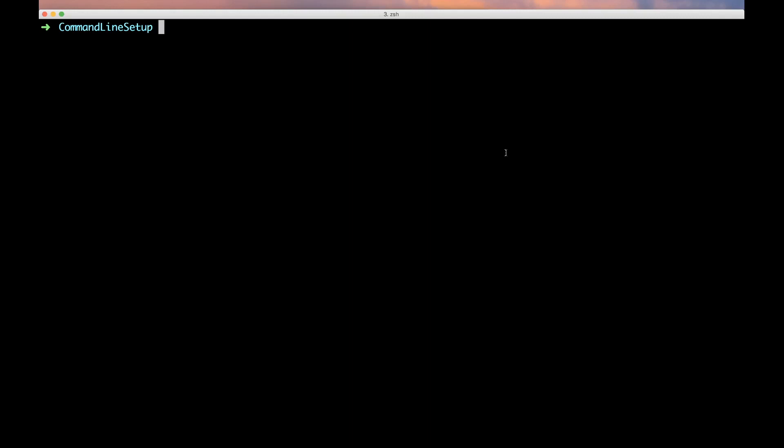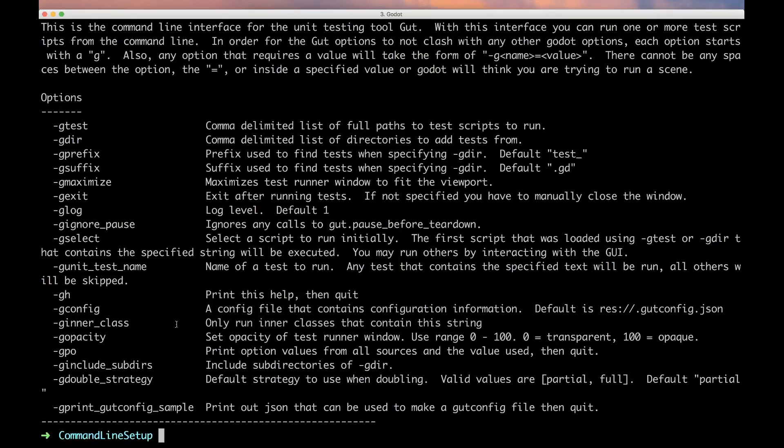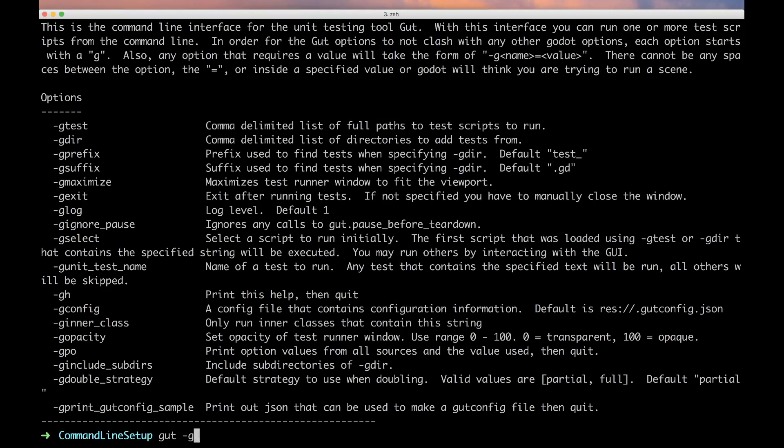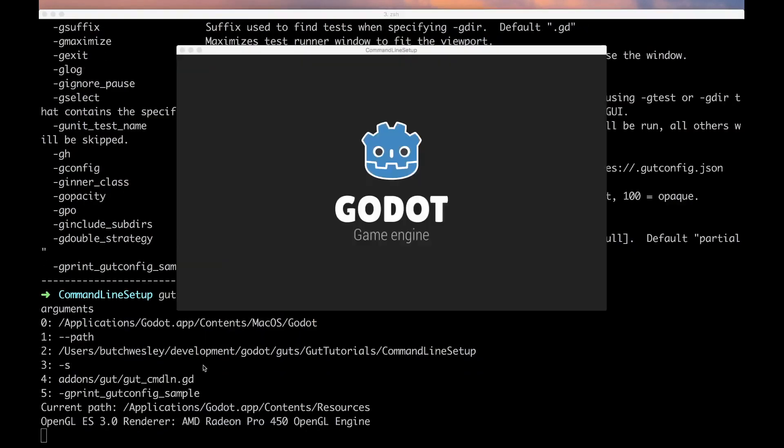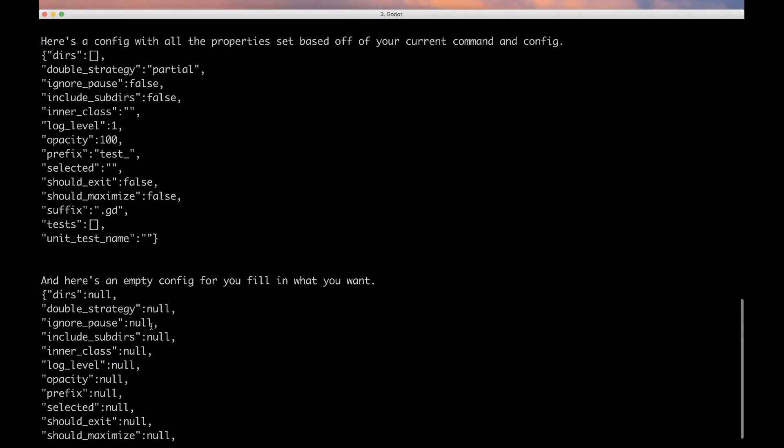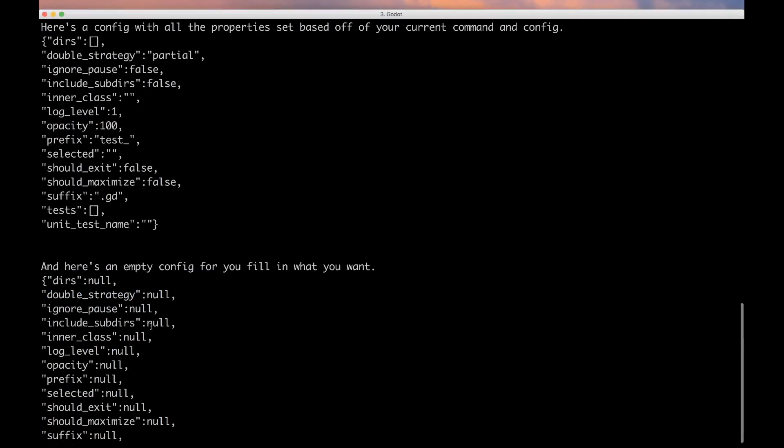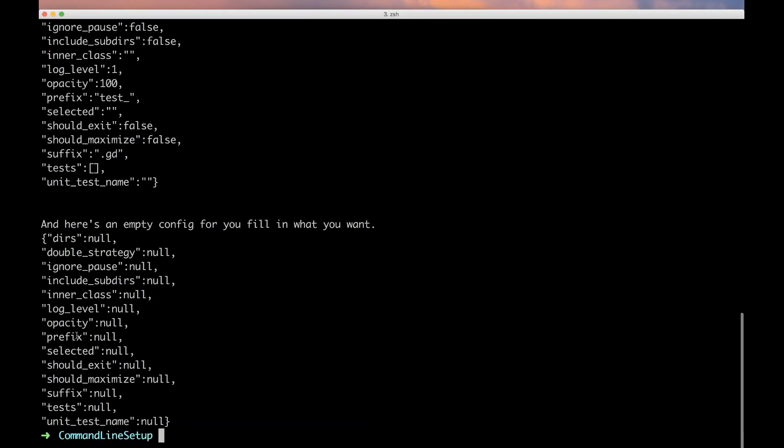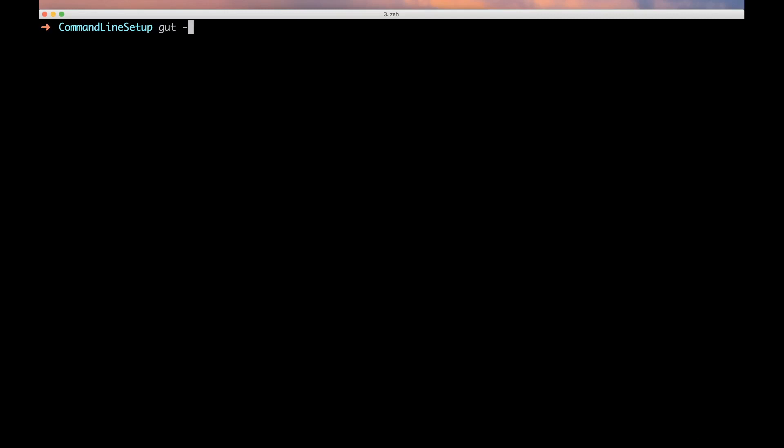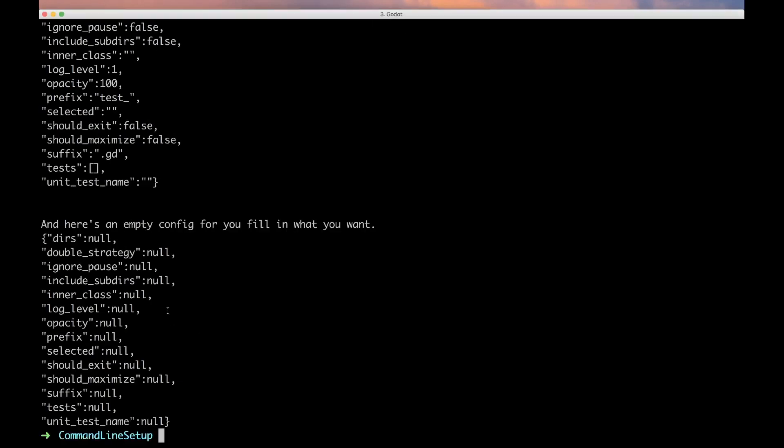Command line options are wonderful, but maybe we don't want to specify them every time. Maybe we want to put them into a config file, and GUT supports the .gutconfig.json file. Let's run the help - we've got this option right here which will print out a sample of a GUT config file. It prints out two samples: one that has all of the options as they've been specified on the command line, and another set of options that are all known in case you want to fill that out.